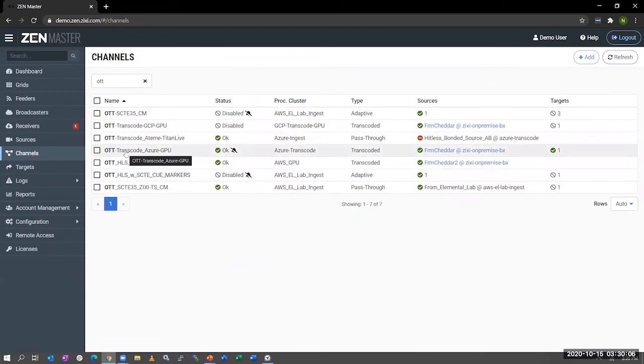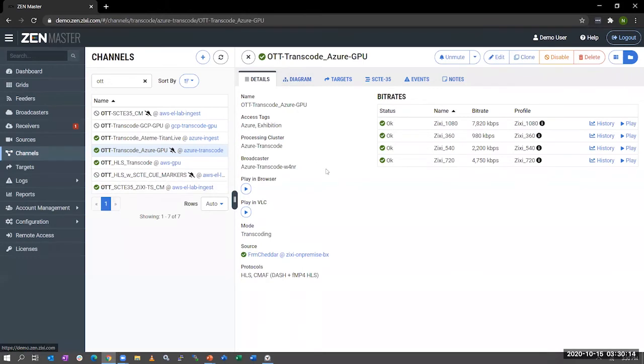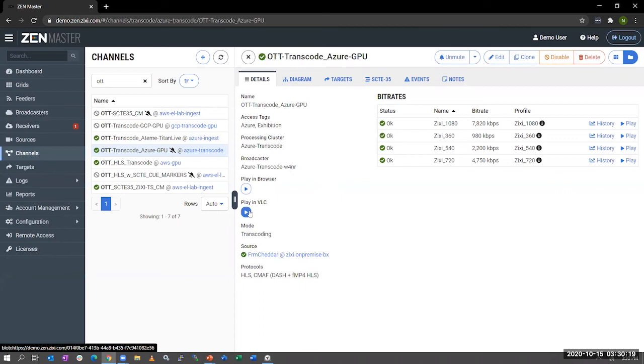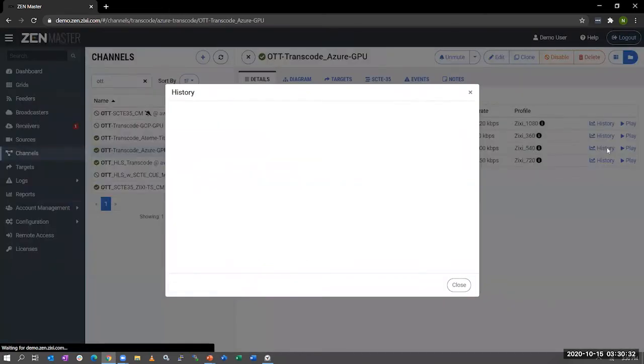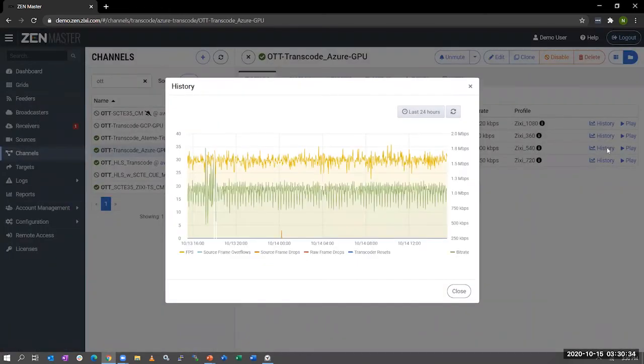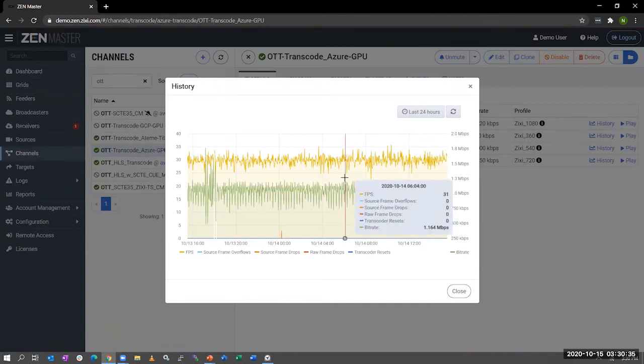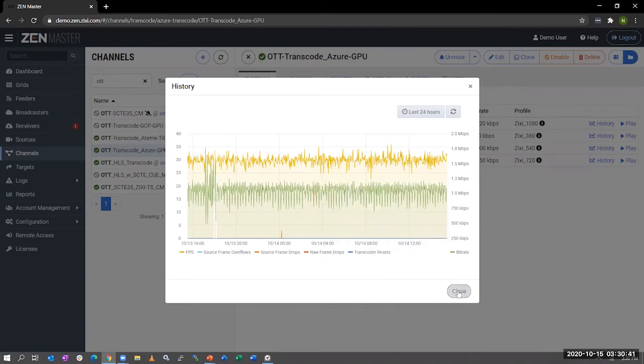Taking a look at an OTT transcode channel, here we have an OTT transcode channel. The one cool thing about our platform is it gives you a lot of detail. So we can actually play the HLS right here in the browser, or I can play it in VLC, or if I wanted to, I can actually play it right down to the specific bitrate. So I can troubleshoot the bitrate level of the HLS renditions. Our transcoder also collects data. So we collect data from the transcoder so we can show you if there were any source frame dropouts, transcoder resets. So you can get very detailed in your troubleshooting.